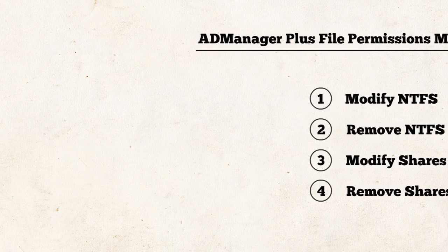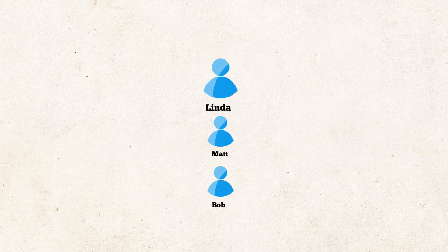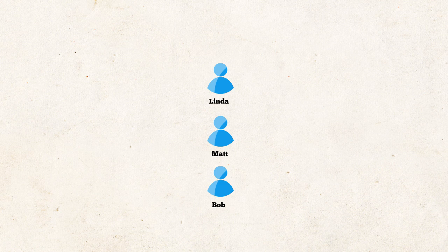Now, coming back to our example, we shall now see how to manage share permissions when an employee's role changes. Let's say Linda, Matt, and Bob who work for the finance team have now been moved to the operations team.